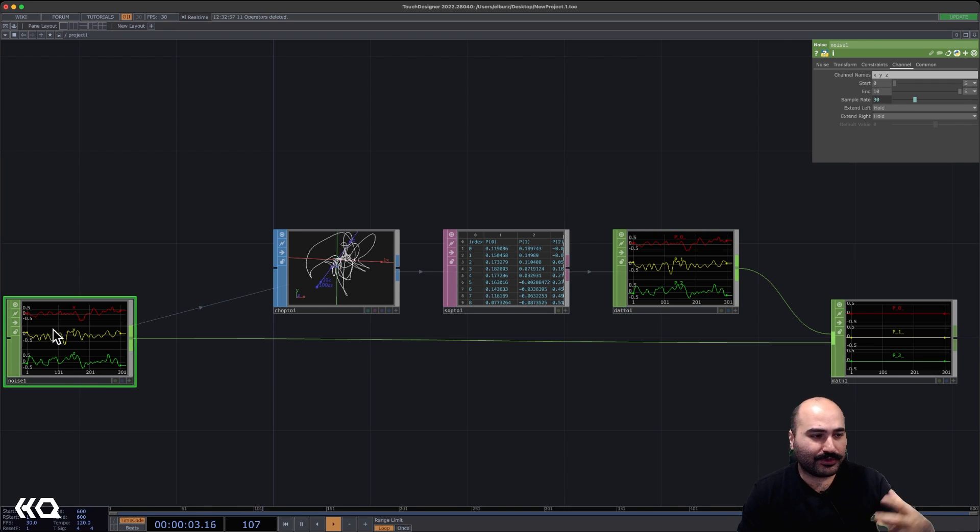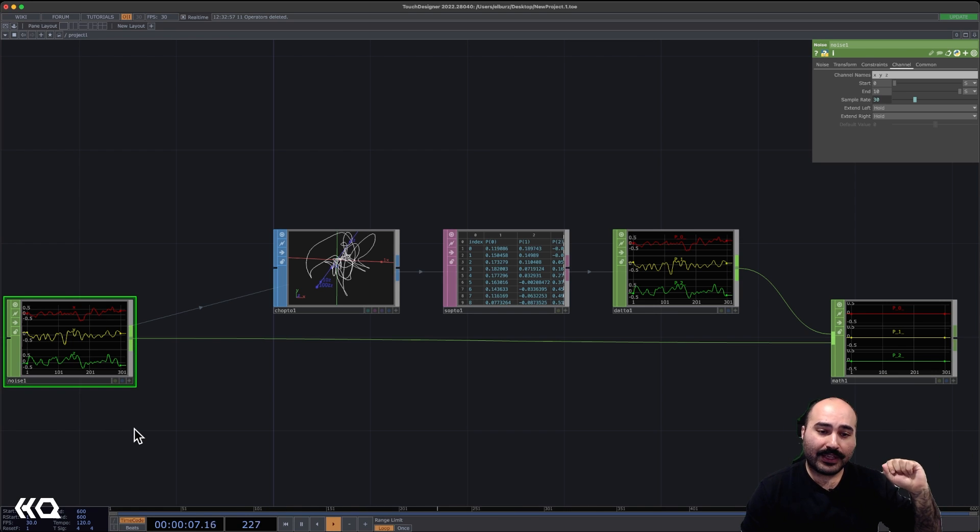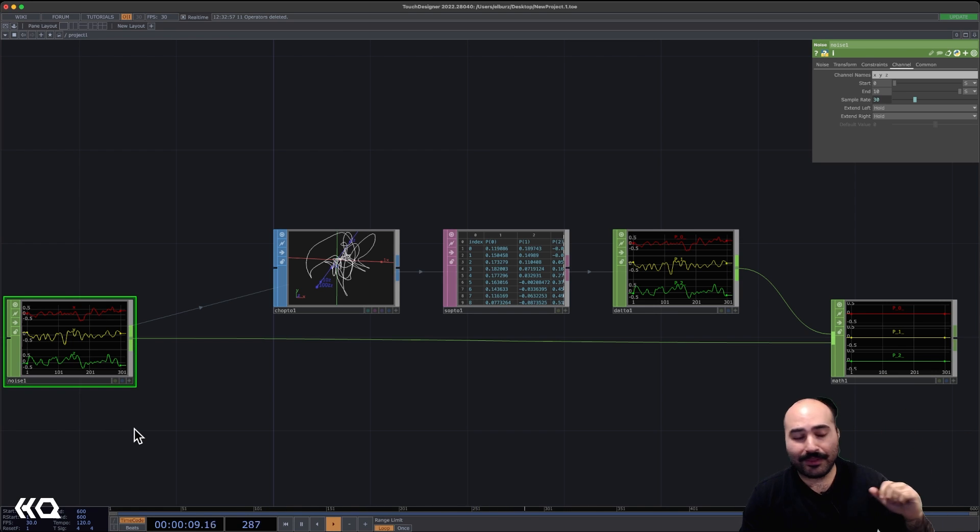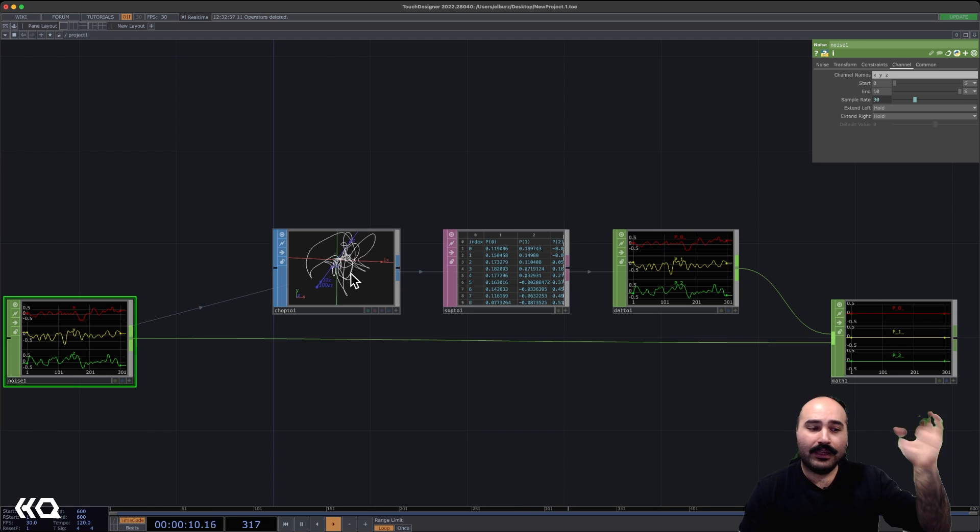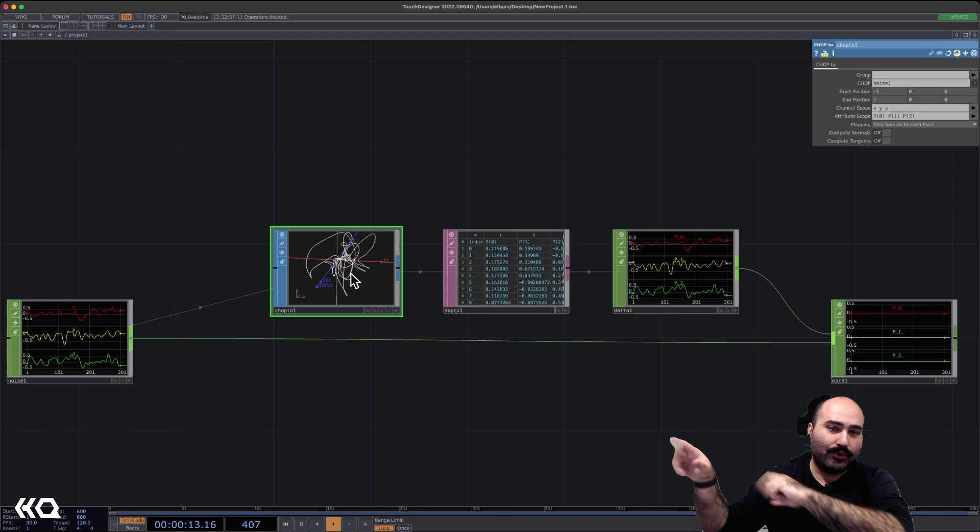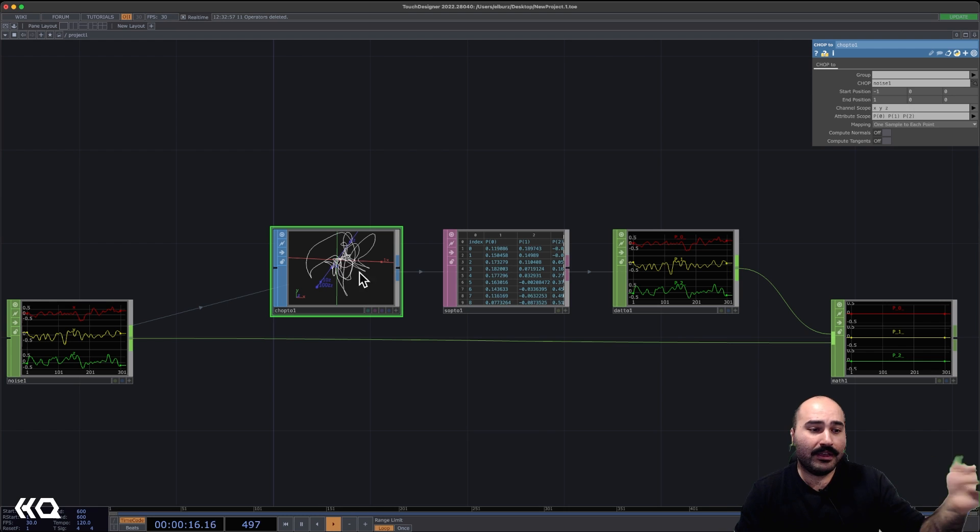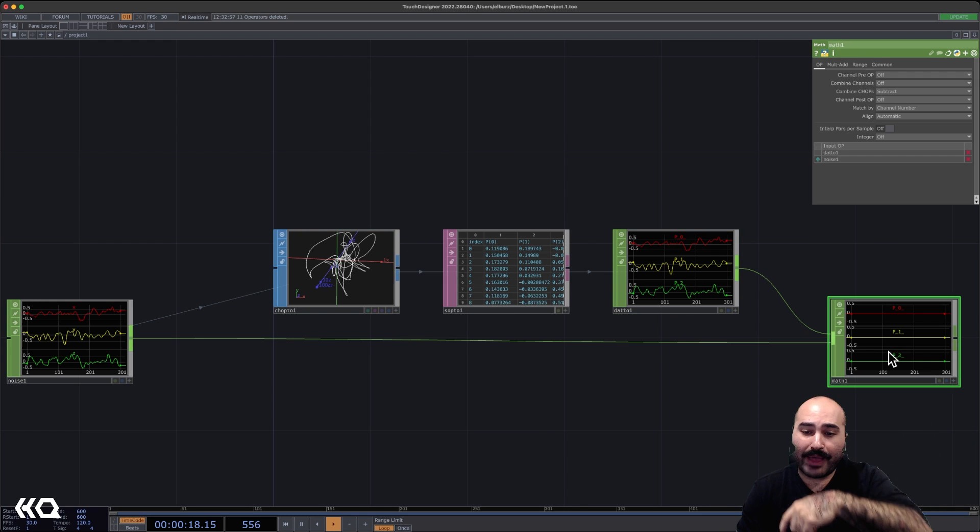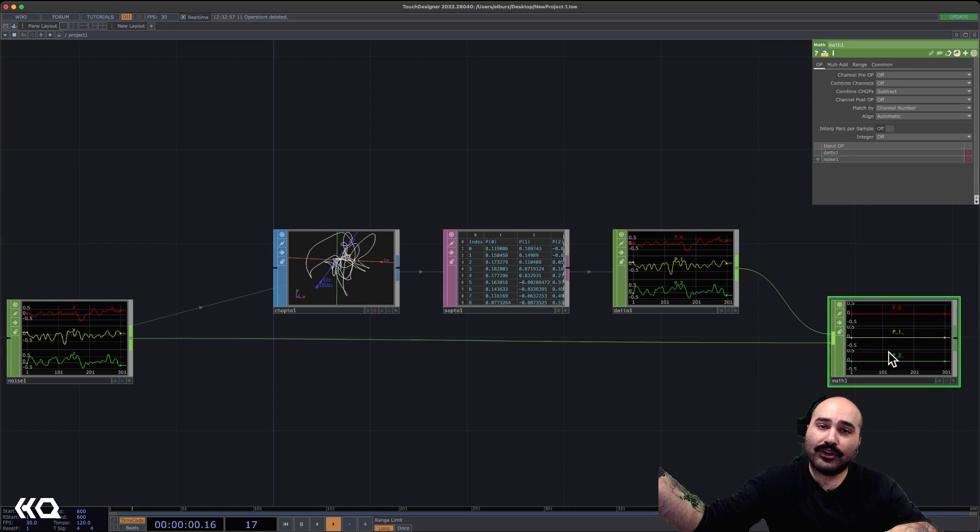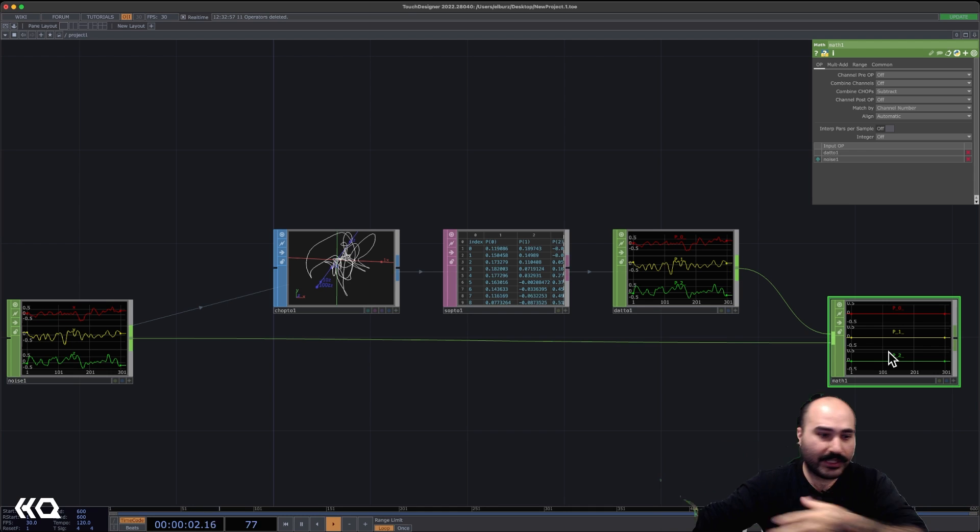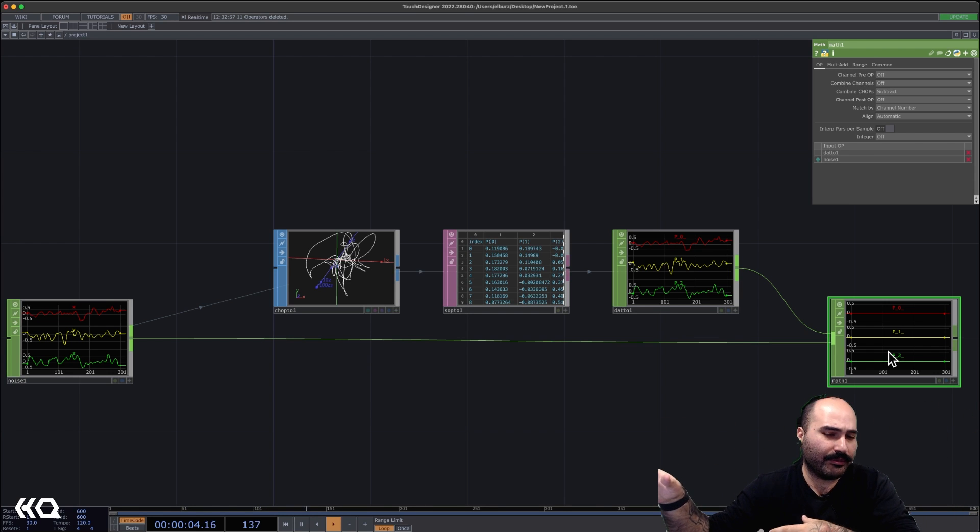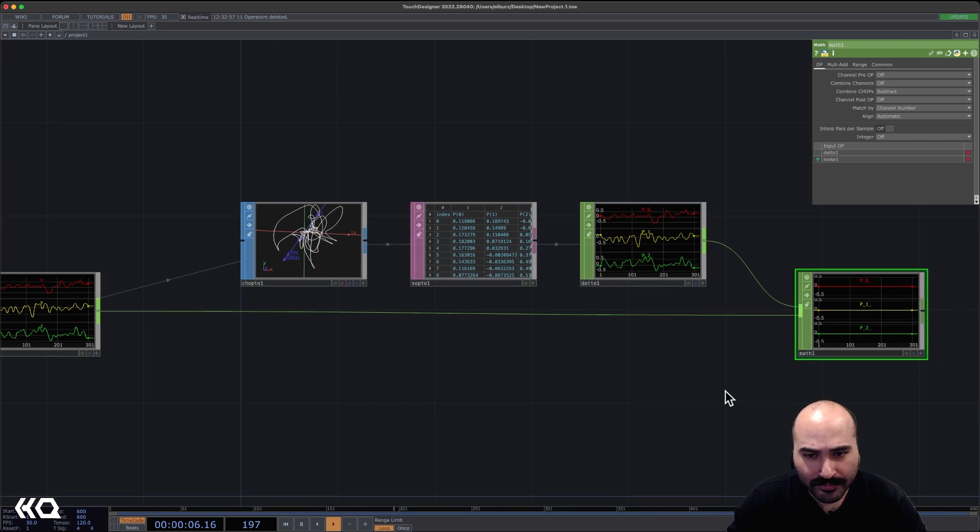And I think this is really the powerful concept to take away from this video, because you're going to see a lot of pros do this where they might have some positional data in chops. And they say, you know what, this would be really fun to play with in SOPs. They dump it into a chop to SOP, create a whole SOP network doing fun stuff, maybe emitting particles. And at the end, maybe they just switch it back right to chops so that they can go and set it into instancing setups or kind of whatever might be appropriate for that environment.